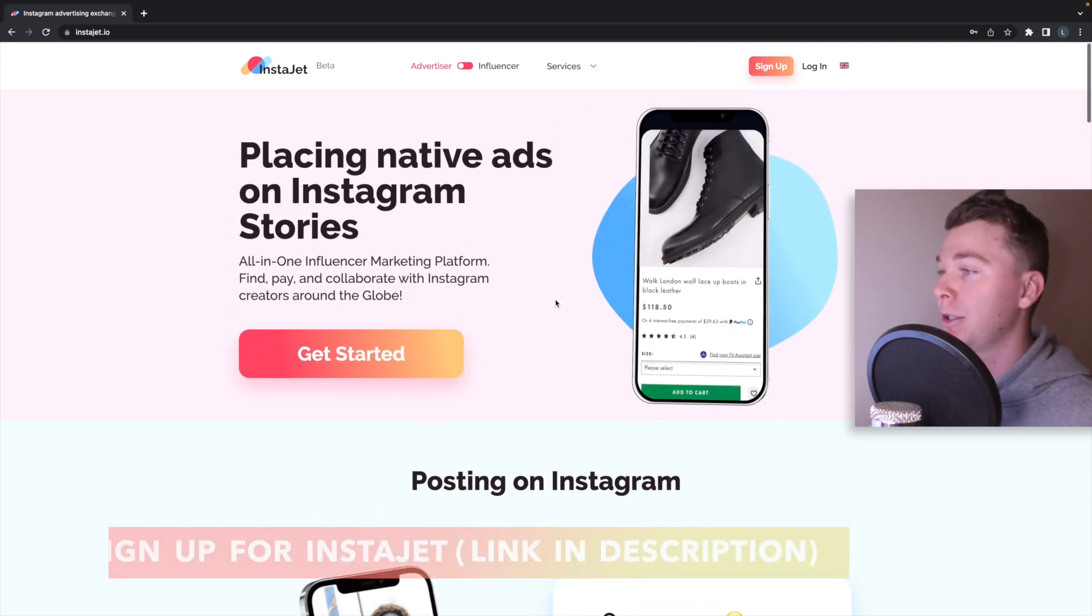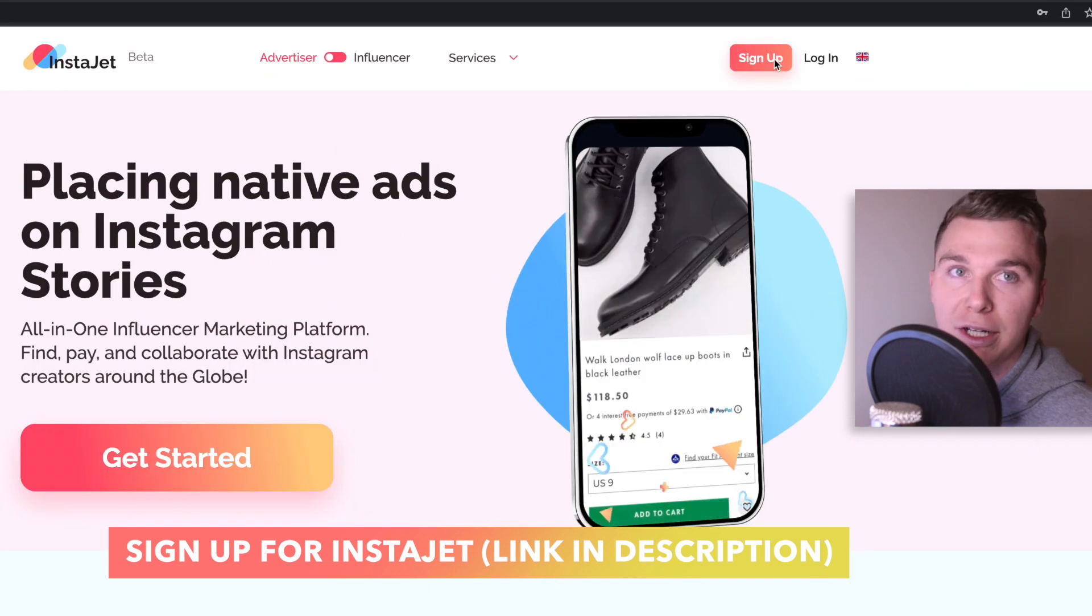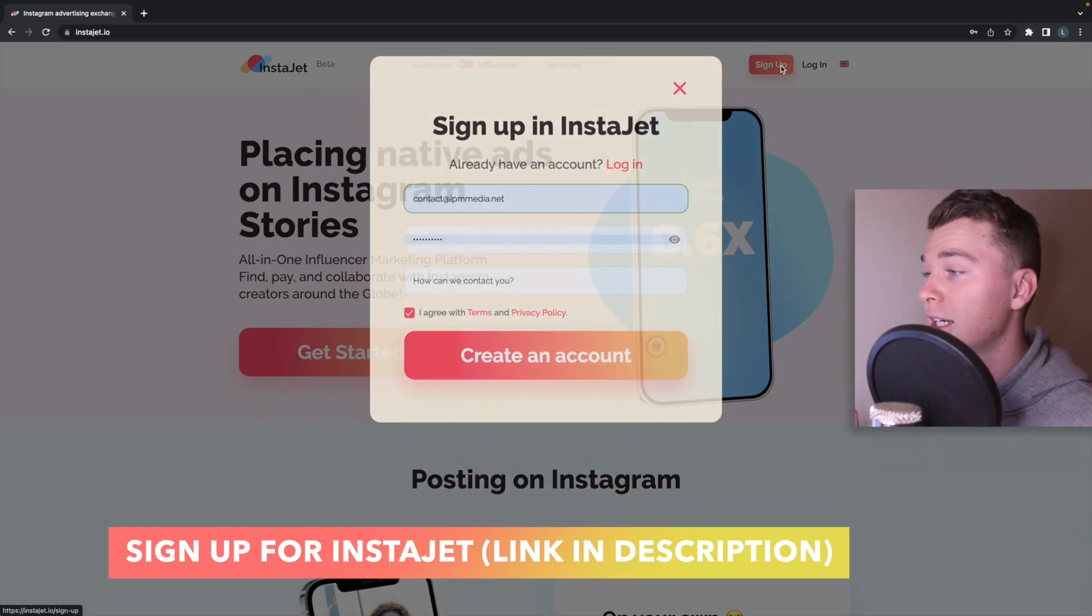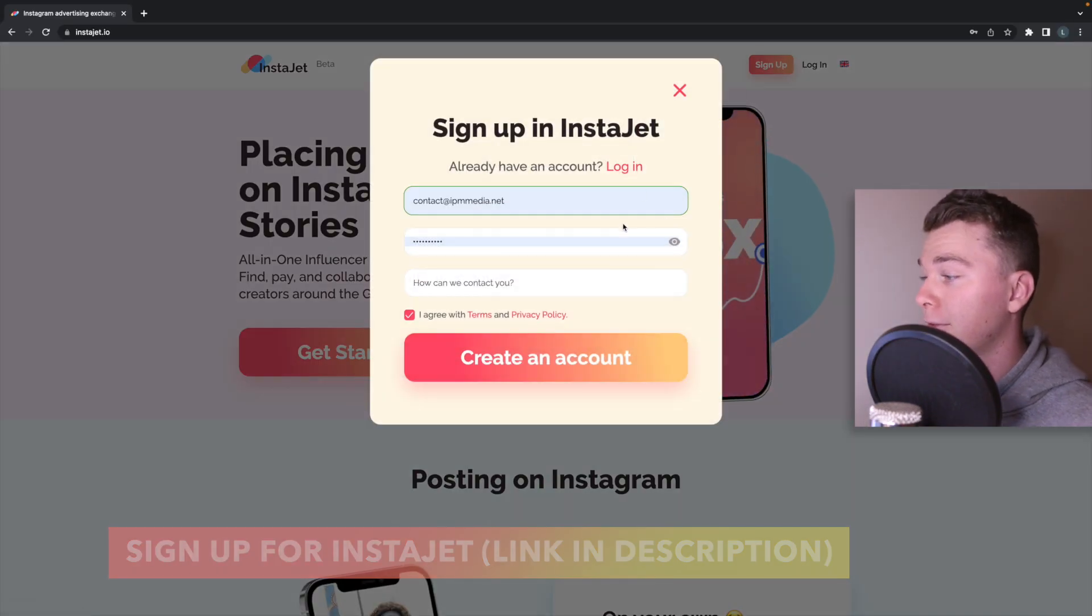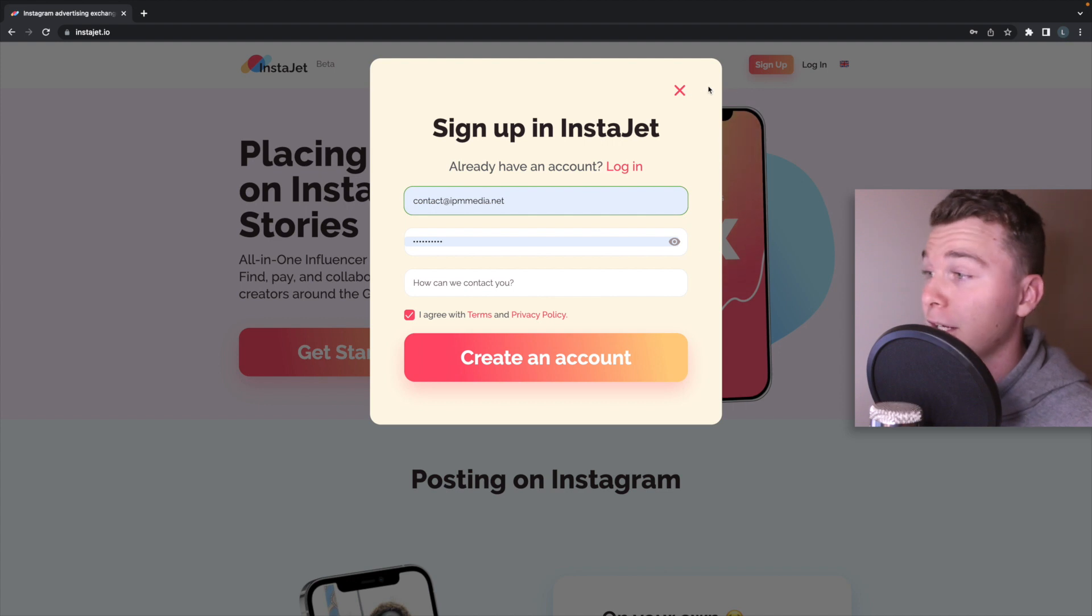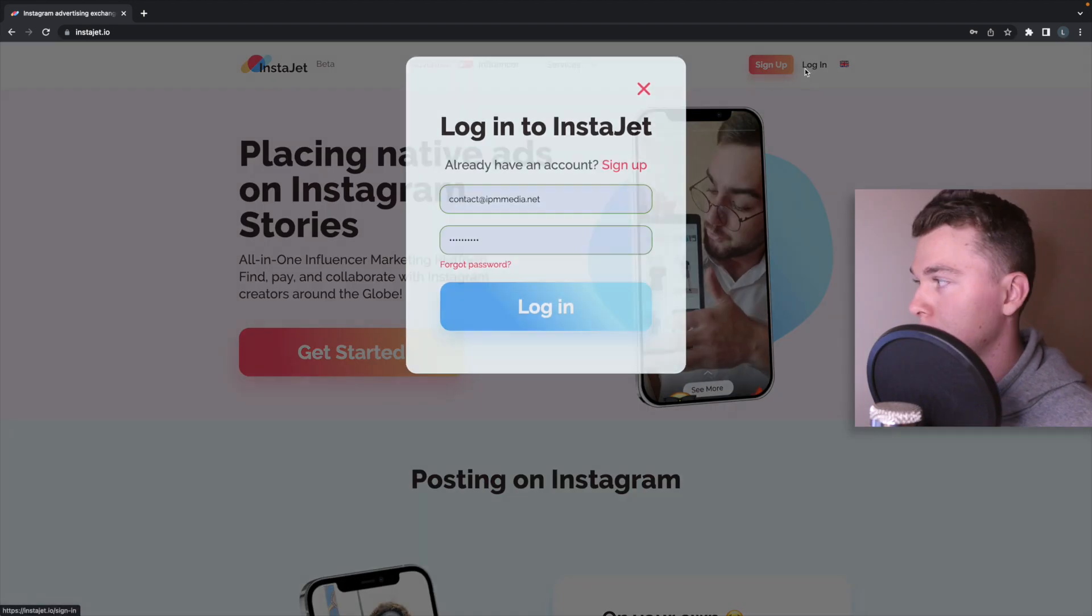The first thing I recommend you do is sign up if you haven't already signed up and create an account. It's super easy, it's totally free. I've actually already got an account so all I need to do is log in.